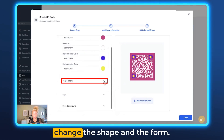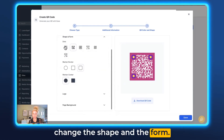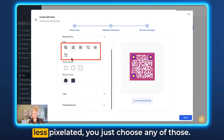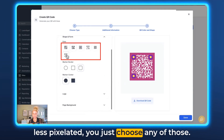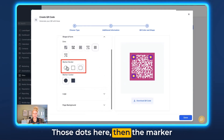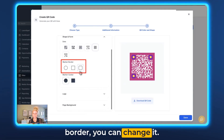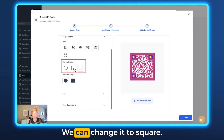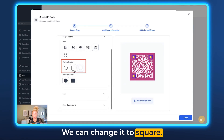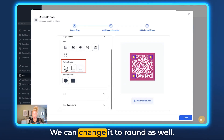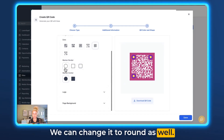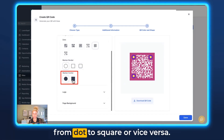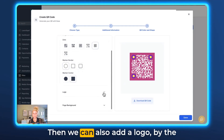If you scroll down you can also change the shape and form. If you want your QR code to look more or less pixelated, you just choose any of those dot styles. Then the marker border — you can change it; currently this one is selected, but you can change it to square or round as well. And the marker center you can switch from dot to square or vice versa.